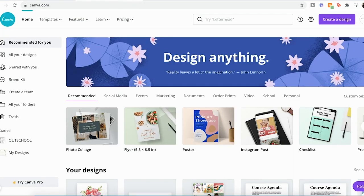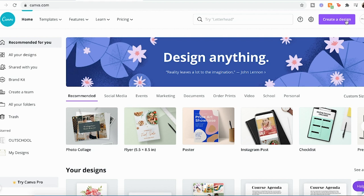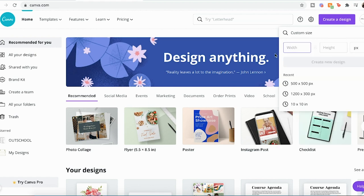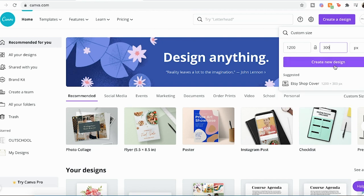So I've logged onto my Canva account. Canva is a free editing platform online, that you can make designs with. And I have some tutorials on my YouTube channel. What we're going to do is press create a design. So I'm going to make the big banner. That was 1200 by 300 pixels. I'm going to go to custom size and press create new design.